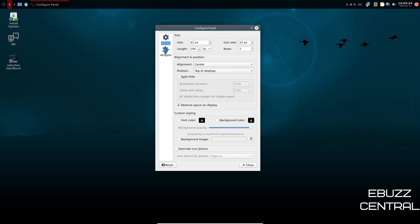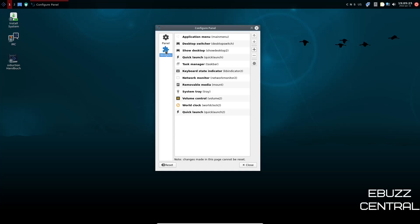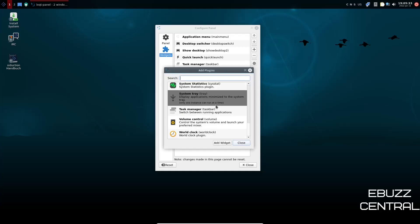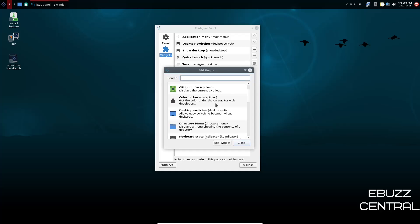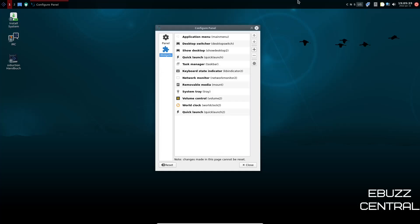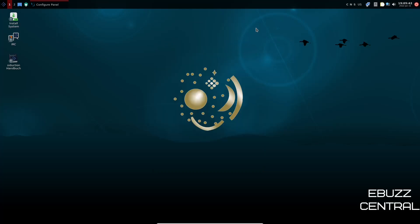And then also you have widgets, application menu, desktop switcher, volume control. And then you can add different widgets over here and then you can do a search for them. And once you have the widgets that you want, you can just click add widget and it'll automatically add it to your panel.